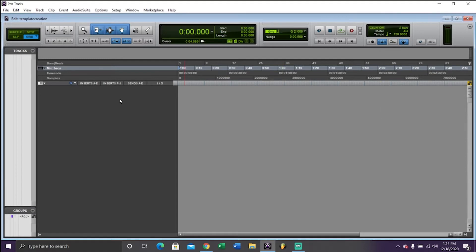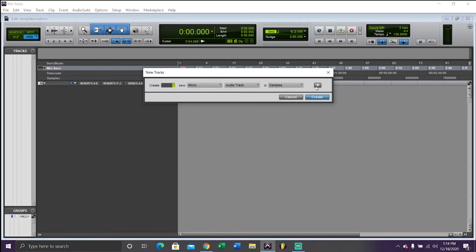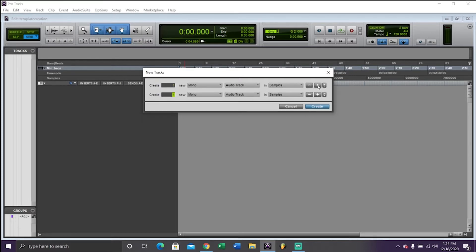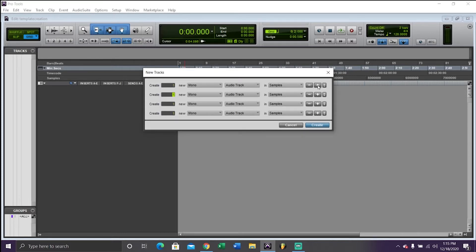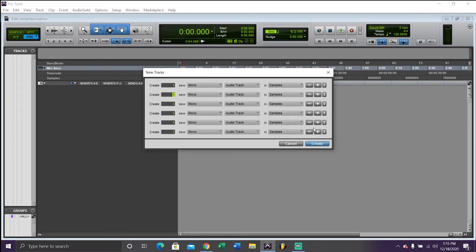When you come right here, the first thing I like to do is add a bunch of tracks. I'm going to be adding six total audio tracks, four for lead vocals, and two for ad-libs.